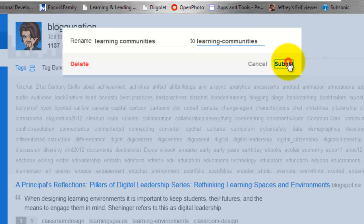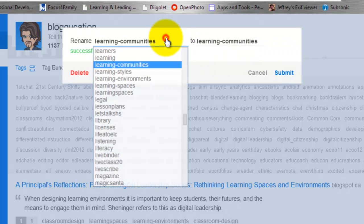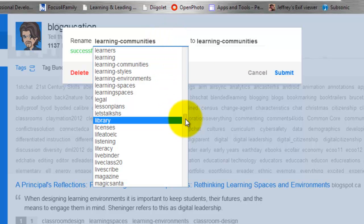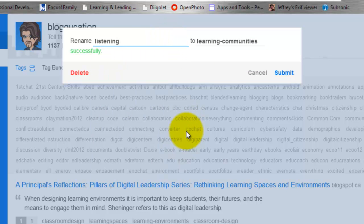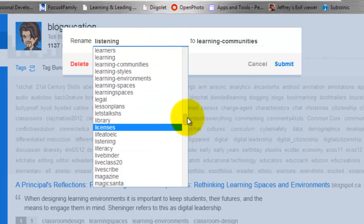And Submit. Okay, so that's how you rename your tags in Delicious, just to help you out in case you've been looking or if you've been wondering what you need to do.